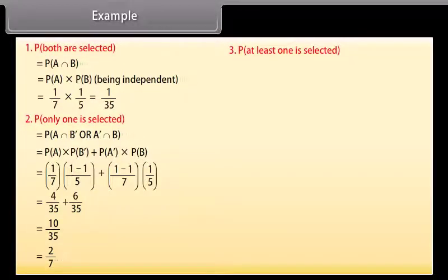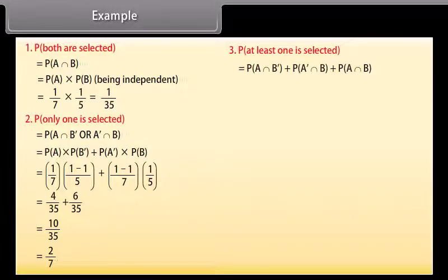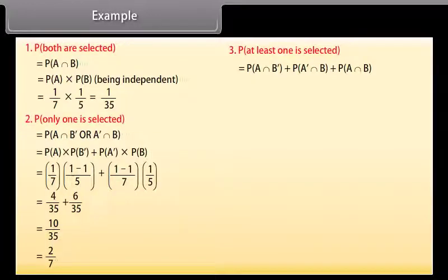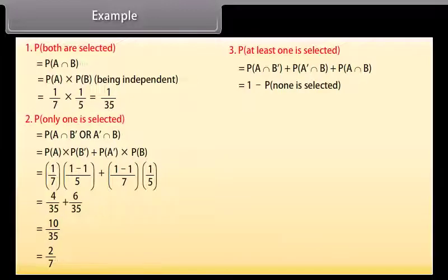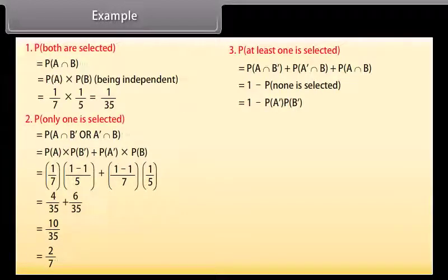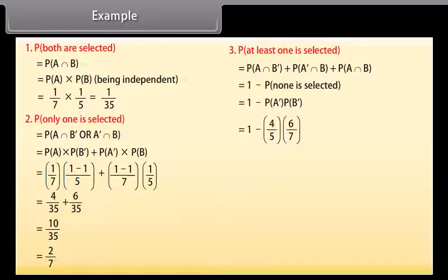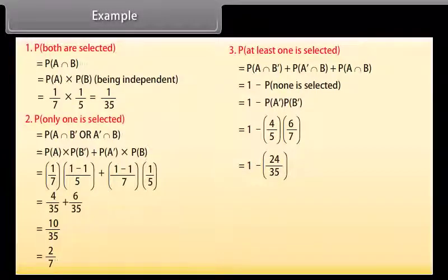(3) Probability that at least one is selected = 1 − P(none selected) = 1 − P(A')·P(B') = 1 − (6/7)·(4/5) = 1 − 24/35 = 11/35.